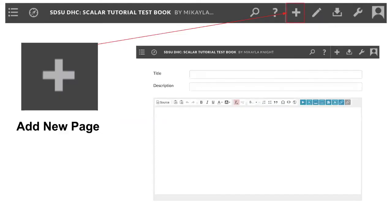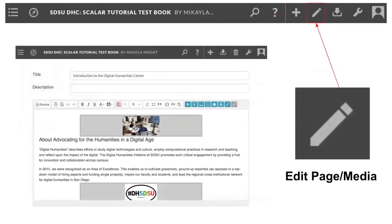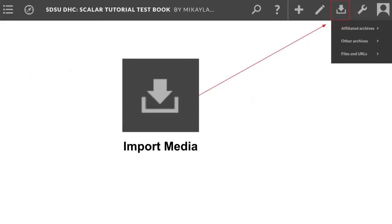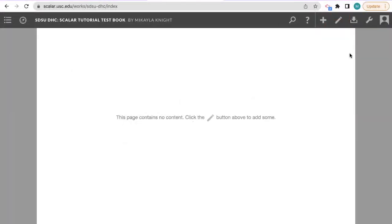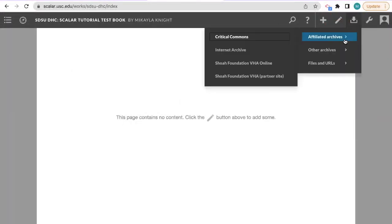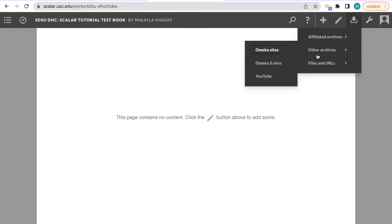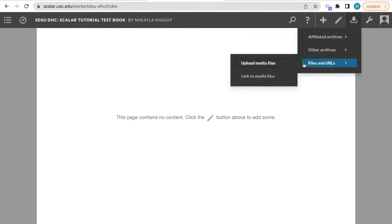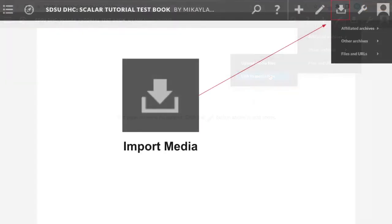This plus sign icon will prompt you to add a new page, which we're going to be talking about more later in this tutorial. The pencil icon will edit the page or media that you are currently working on, and this icon of the arrow pointing down is your media importer that allows you to directly search and import media from affiliated archives, such as the Critical Commons Archive, the Internet Archive, and the Shoah Foundation's VHA Online Archive. Additionally, you are able to import media from Omeka sites. There is a YouTube and Vimeo video importer. And finally, there are also options to import your own files from the computer you're working on and import media via URL.